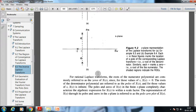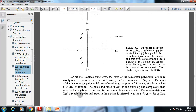For rational Laplace transforms, the roots of the numerator polynomial are commonly referred to as the zeros of X(s), since X(s) = 0 at those values. The roots of the denominator polynomial are referred to as the poles of X(s), since X(s) is infinite at those values. The poles and zeros of X(s) in the finite s-plane completely characterize the algebraic expression for X(s) to within a scale factor. This representation is called the pole-zero plot of X(s).